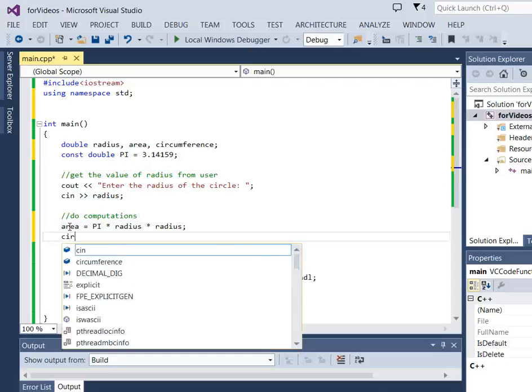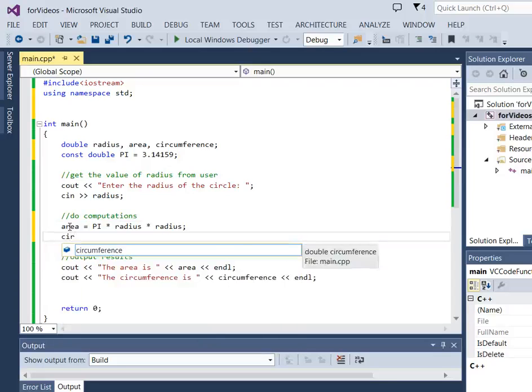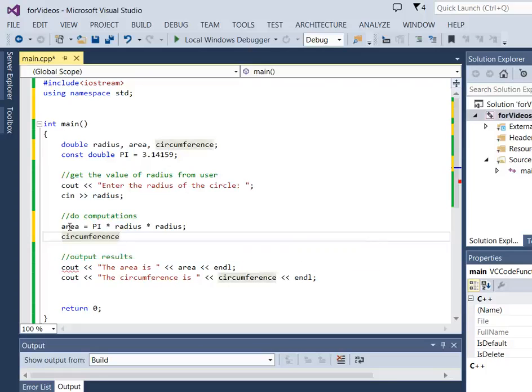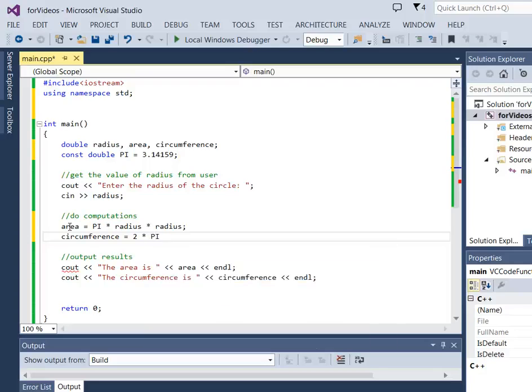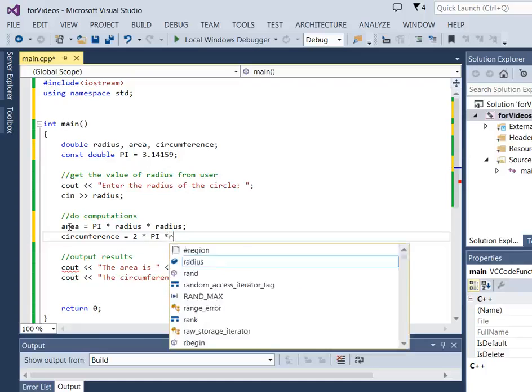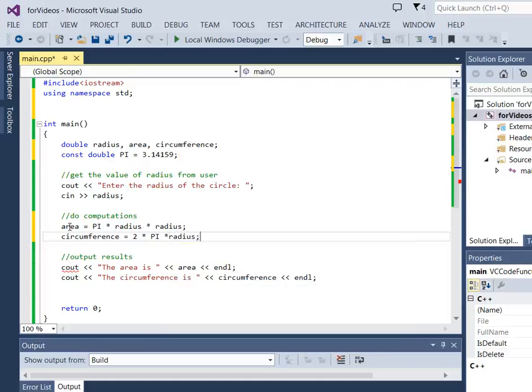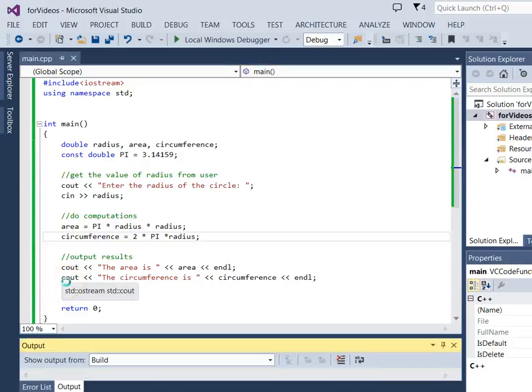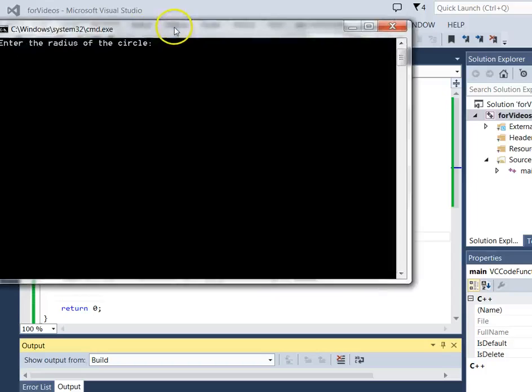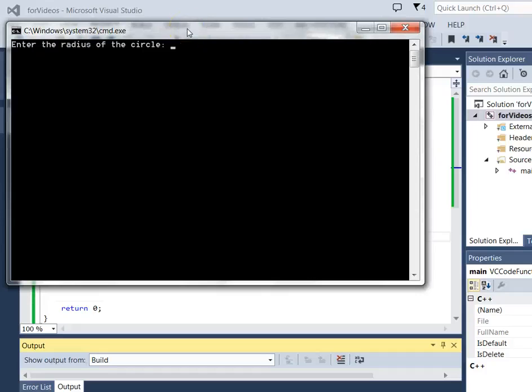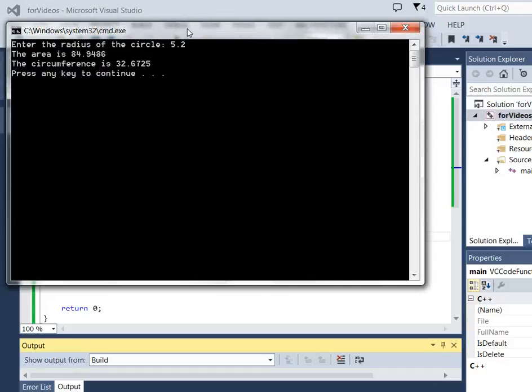And circumference is equal to 2 times pi times radius. And there I've computed them both. Let's go ahead and run the program and see how that works. So the program asks me to enter the radius of a circle, so I can enter 5.2, and it tells me both the area and the circumference.